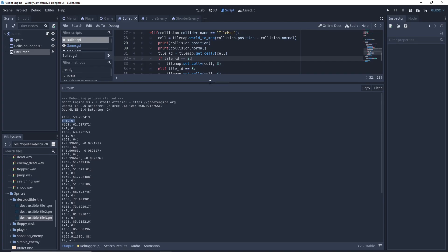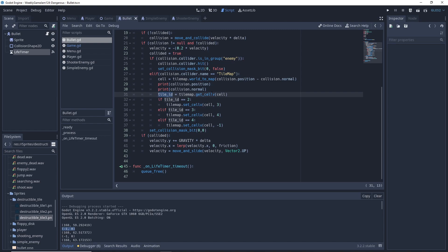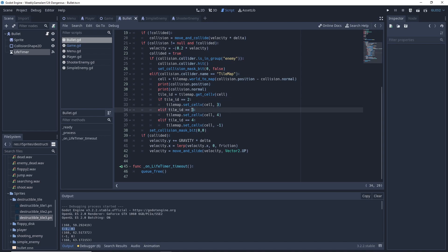After that, we get the tile ID. The way we get the tile ID is by calling tilemap.get_cellv and passing it the cell position. If we're colliding with a tile that's not destroyed yet, we'll get tile ID 2, then we'll set it to 3, which is slightly destroyed.